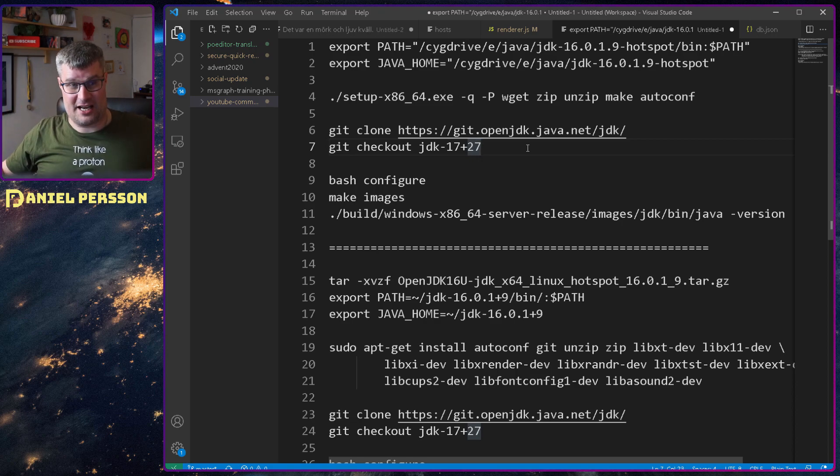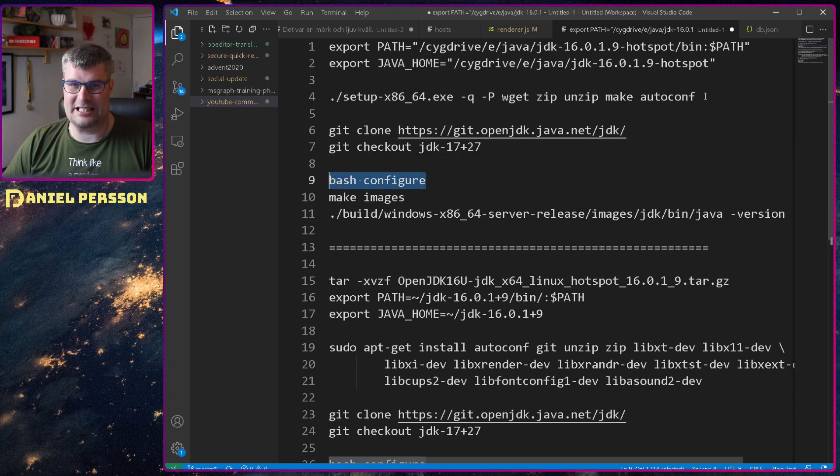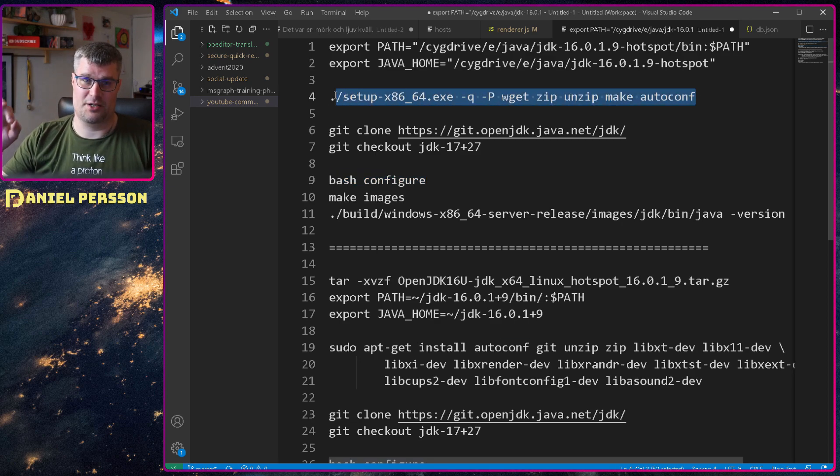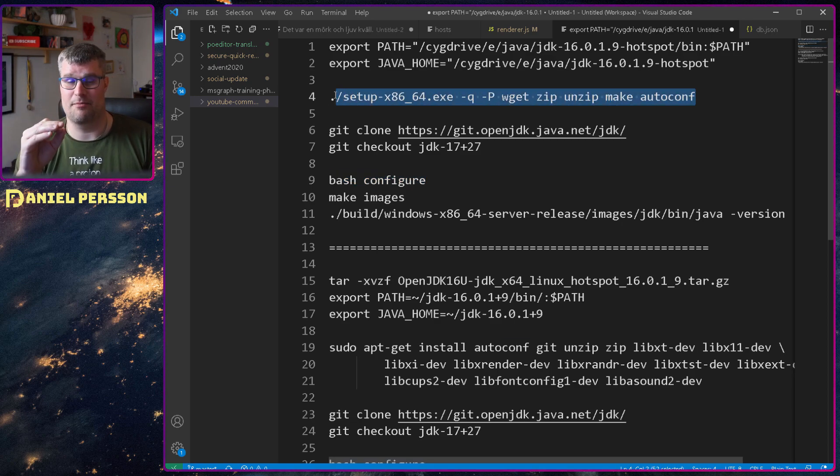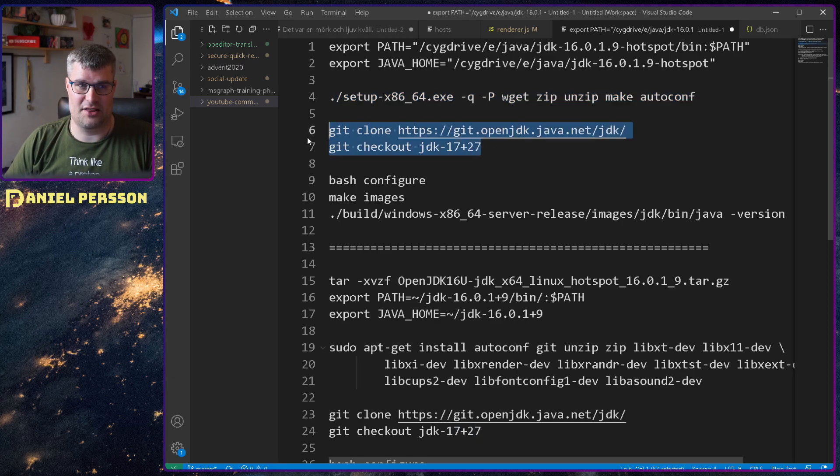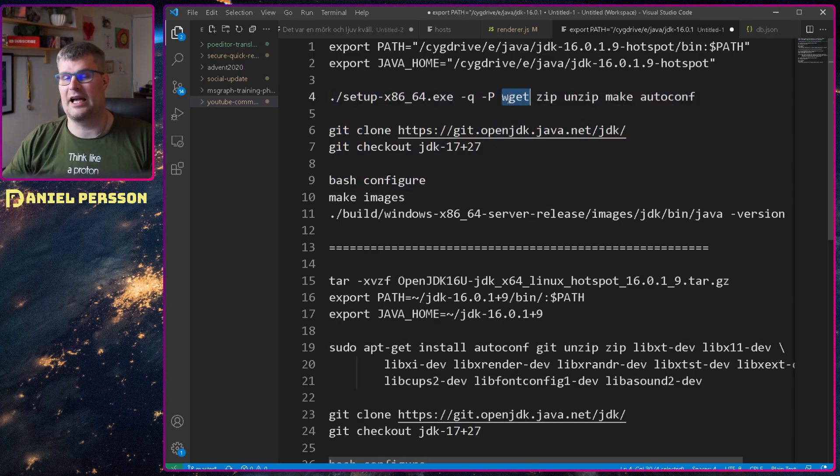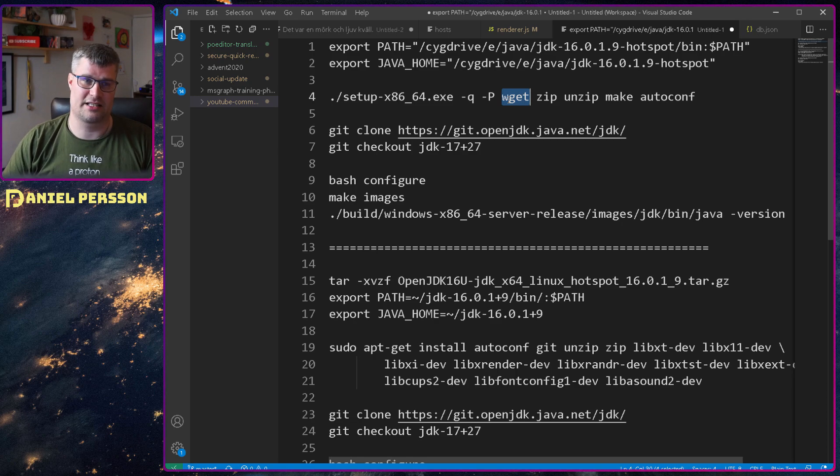And then I ran the configure script here and I didn't actually know which packages were missing here so I did this first, ran the configuration script and it said I'm missing wget.